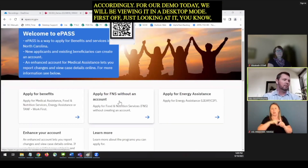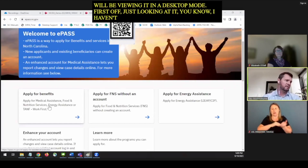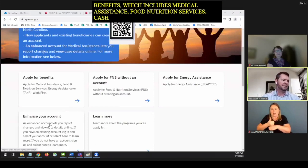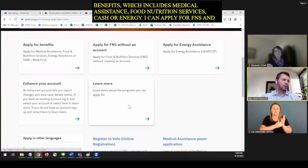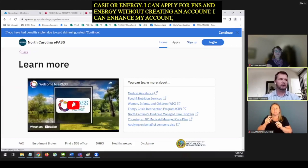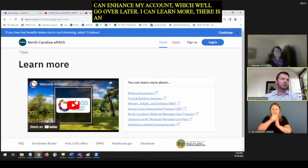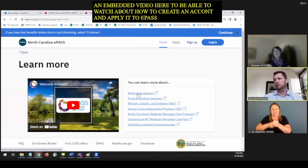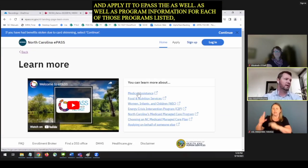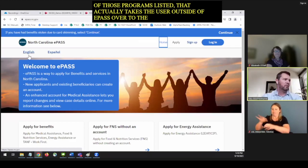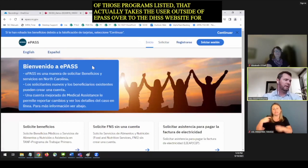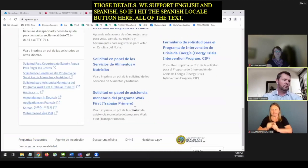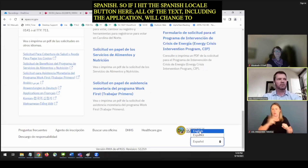I can enhance my account, which we'll go over a little bit later. The Learn More section has an embedded video about how to create an account and apply through ePass, as well as program information for each program listed that takes the user outside of ePass to the DHHS website. We support English and Spanish — if I hit the Spanish locale button, all the text including the application will change to Spanish. There's also the ability to switch back between English and Spanish in the footer.